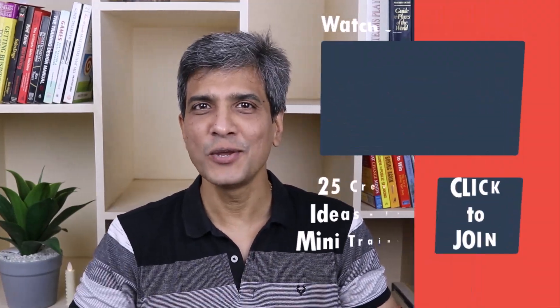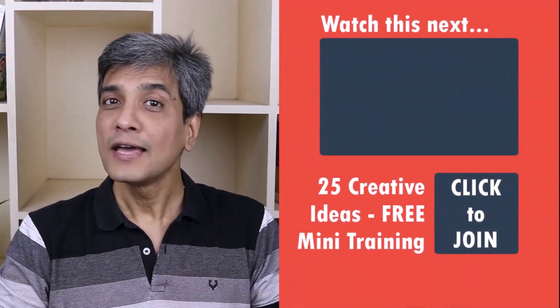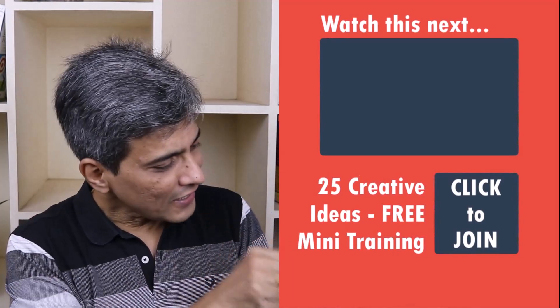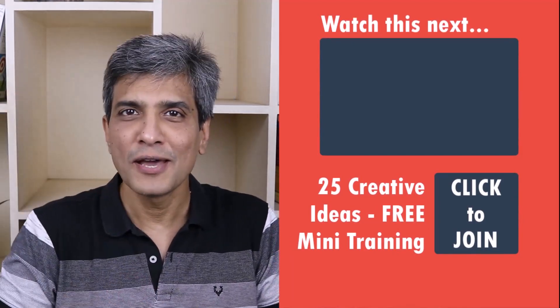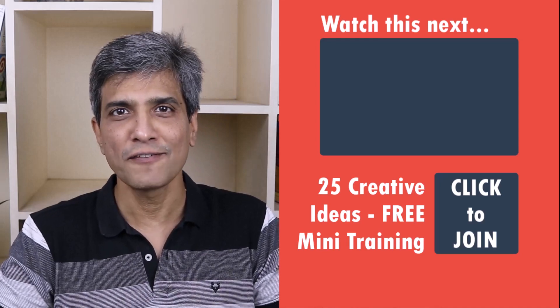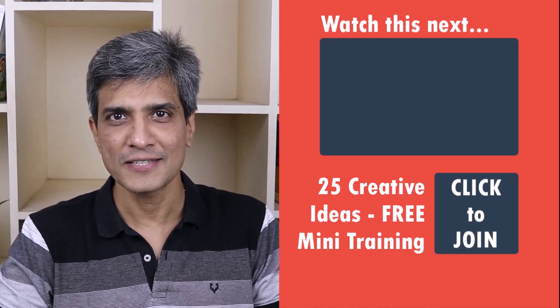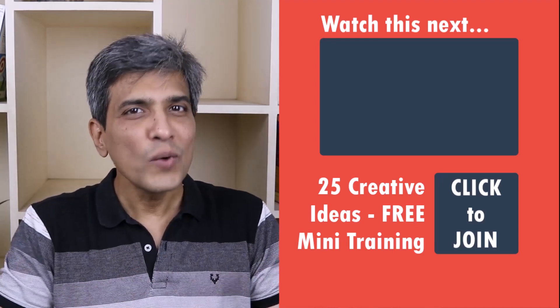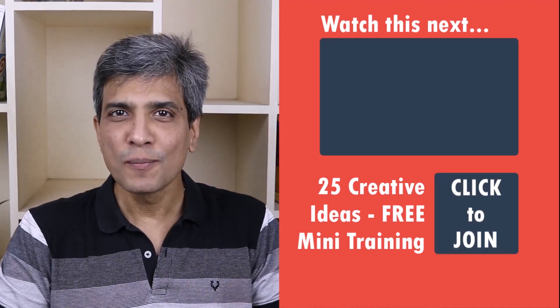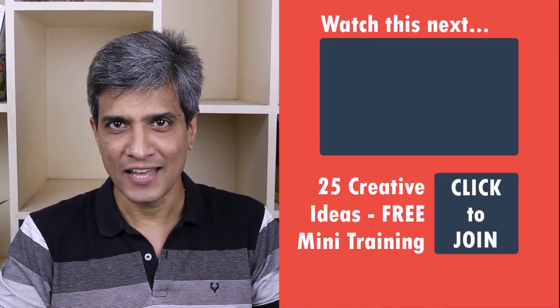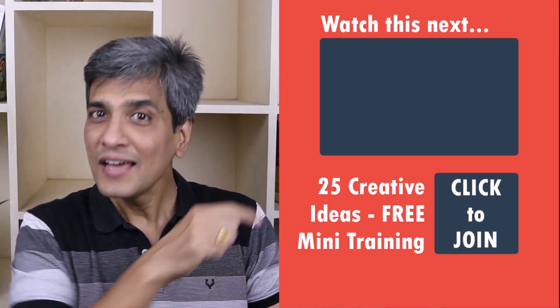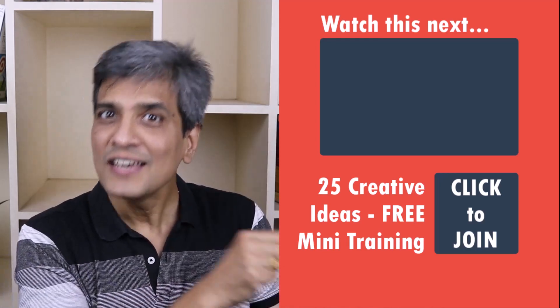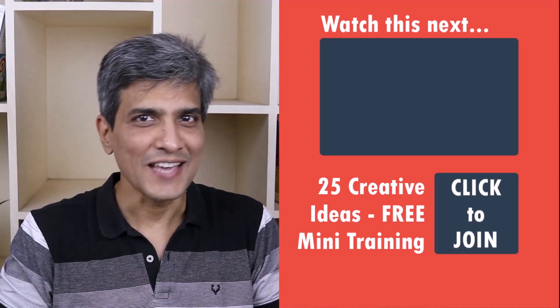In the meantime, do you want to learn some simple and creative PowerPoint ideas you can use in your next presentation? Then click on the link here to join our five day free email course called 25 creative PowerPoint ideas. These are simple, quick and useful PowerPoint ideas I have not shared elsewhere. So go ahead, click on the link, join the course and I will see you inside.